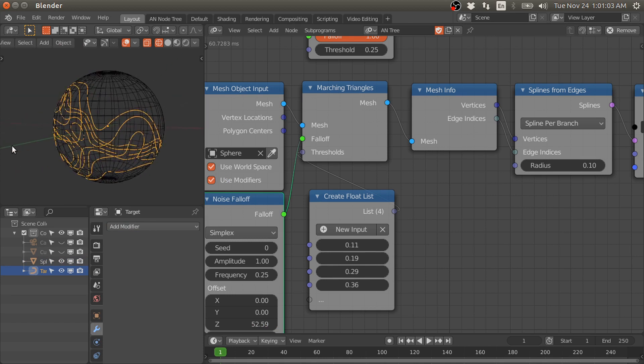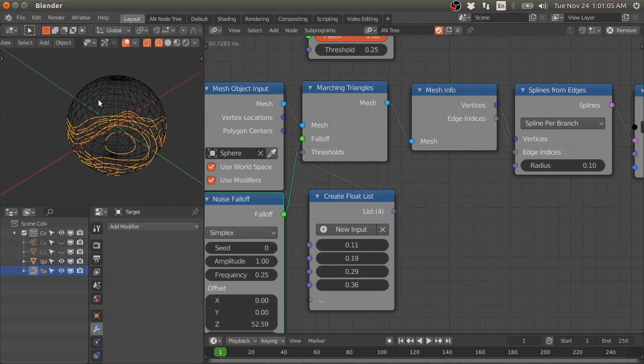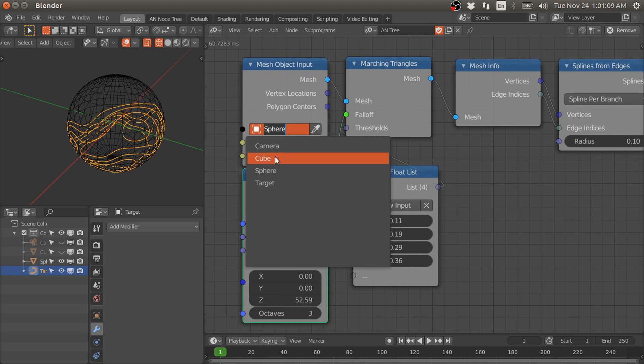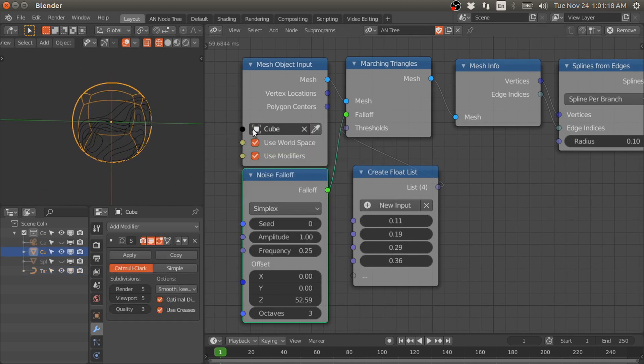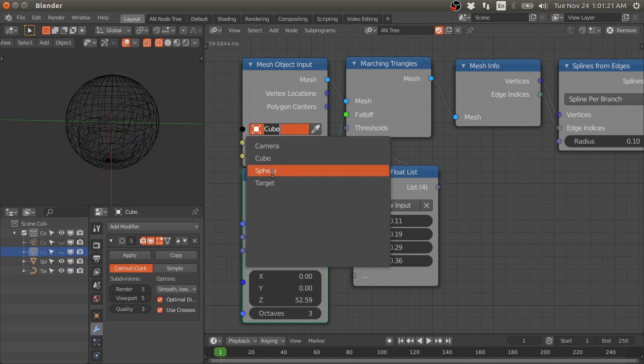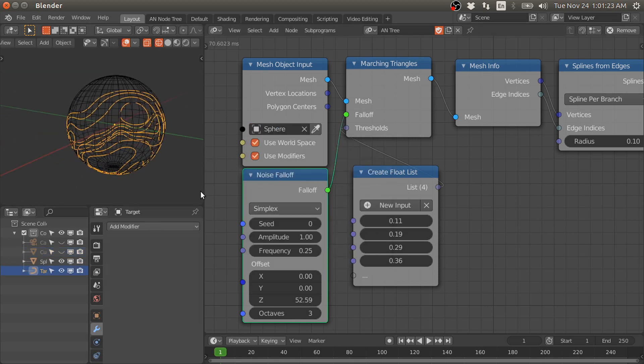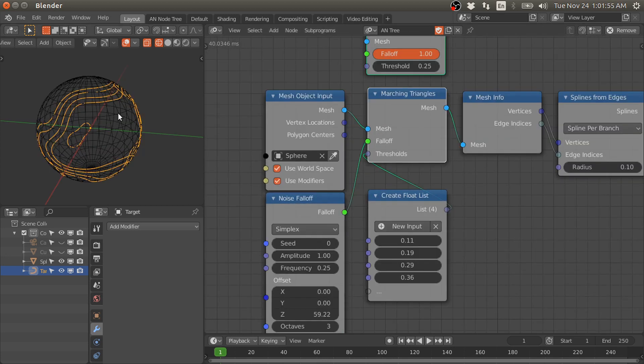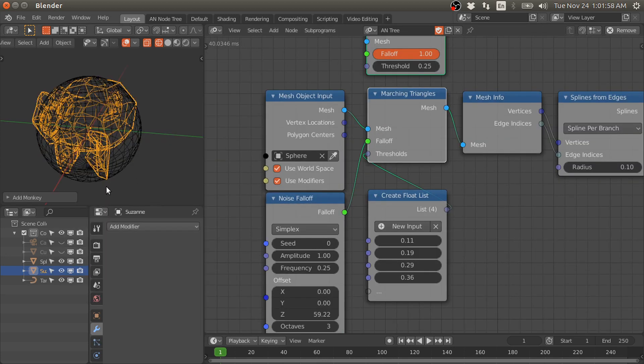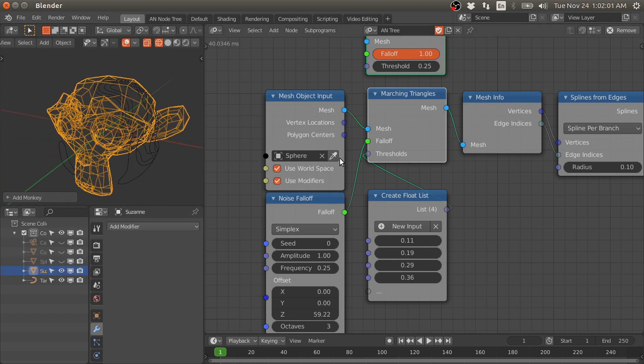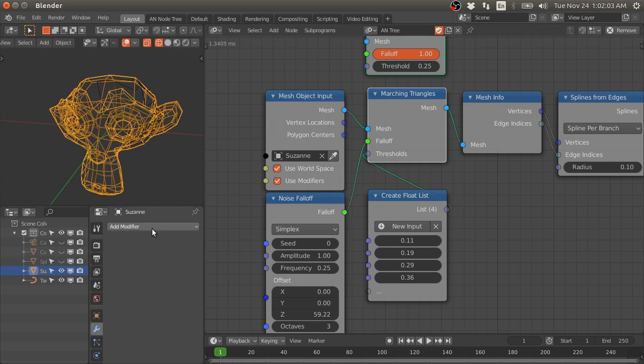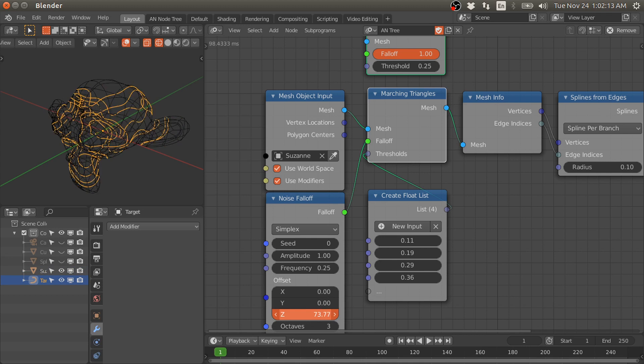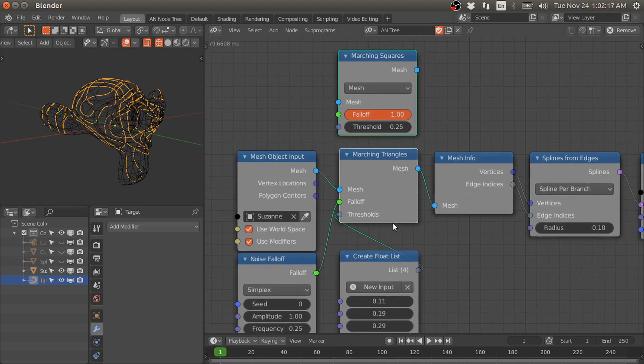You can also use this on the cube or the sphere. We can also use the monkey as a mesh. We need to increase the number of subdivisions. We have these contours on this monkey mesh.